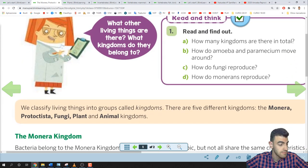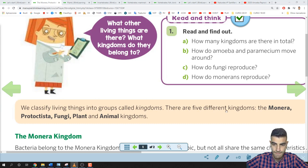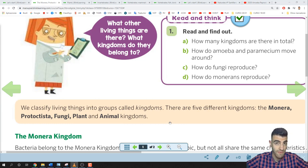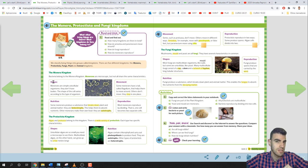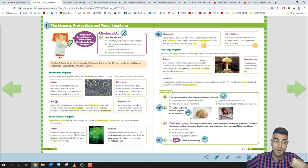We classify living things into groups called kingdoms. There are five different kingdoms: the Monera, Protoctista, Fungi, Plant and Animal Kingdoms. In today's video, let's learn about the Monera Kingdom, Protoctista Kingdom and Fungi Kingdom. We're going to study four main characteristics of each of them: shape, movement, nutrition, and reproduction. For the Fungi Kingdom, we don't study movement because they simply can't move.